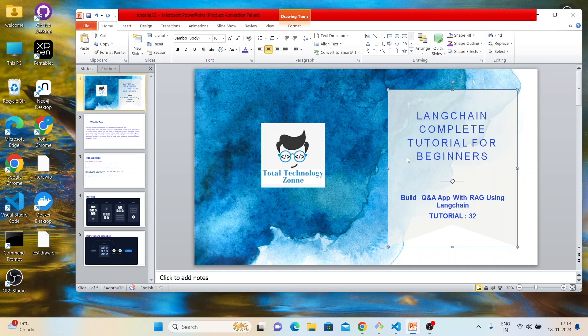What's up guys, this is Ronnie, welcome back to our channel Total Technology Zone. Today's topic will be how to build a QnA app with RAG using LangChain. This is going to be a little bit advanced tutorial. In this tutorial I'll try to actually develop one QA-based app using LangChain and the concept of RAG. Before I do any further coding, I think I should explain what RAG is.